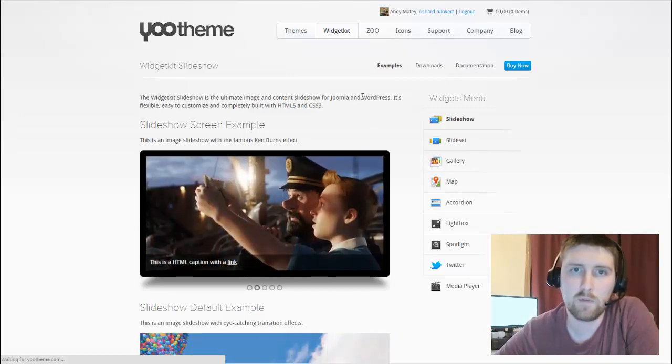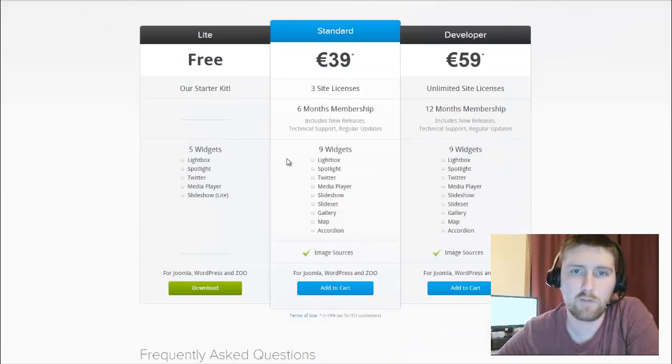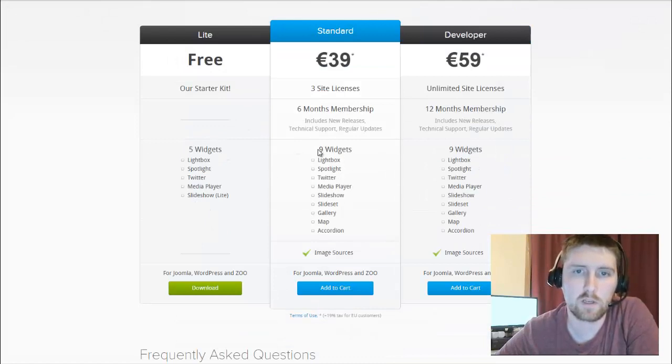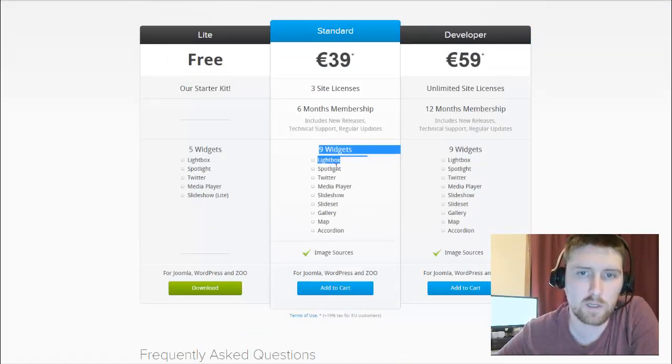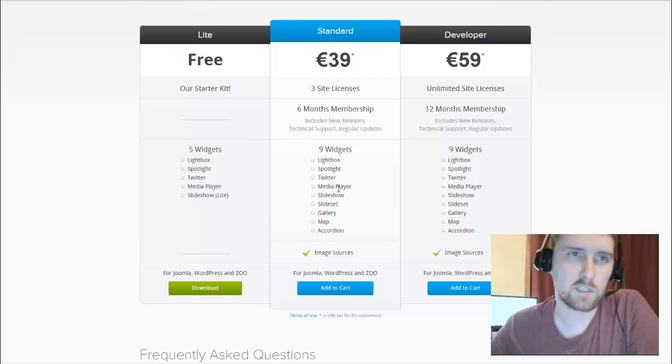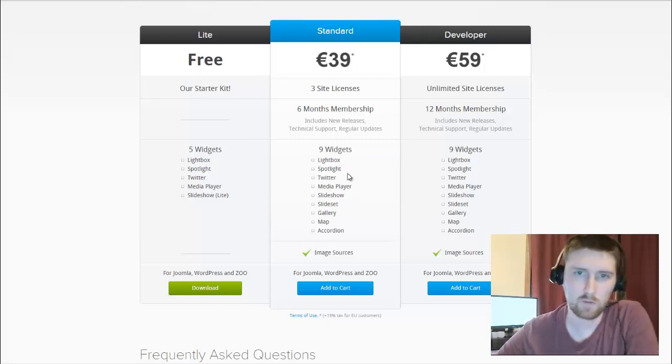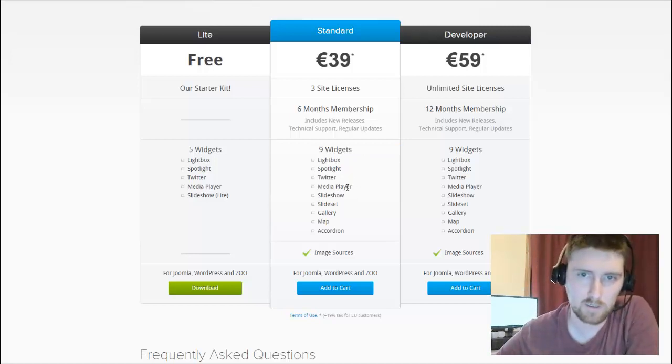They have both a free and a paid version. I have the paid version here, and we're going to be looking at all nine of these widgets as I'm able to. But today we're looking at the accordion.